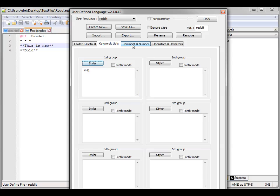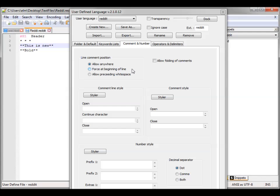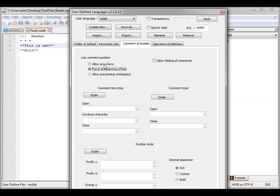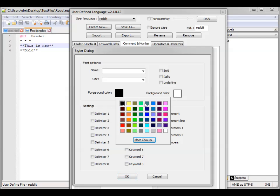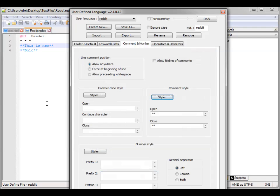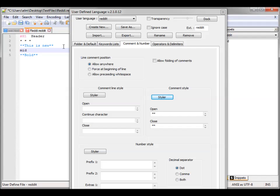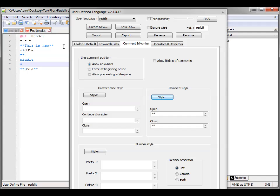Now let's go to Comment in Number. On Comment in Number we can define our comments, which is useful for bolding. If we put double asterisks as the open delimiter, you can see it fills in. Put double asterisks as the close as well. A lot of times it'll be black and you'll be trying to figure out what's going on. You can see if we go there, it'll type the middle in black — so we put the open, then type middle, and it'll make the middle blue. This whole region will be bolded.